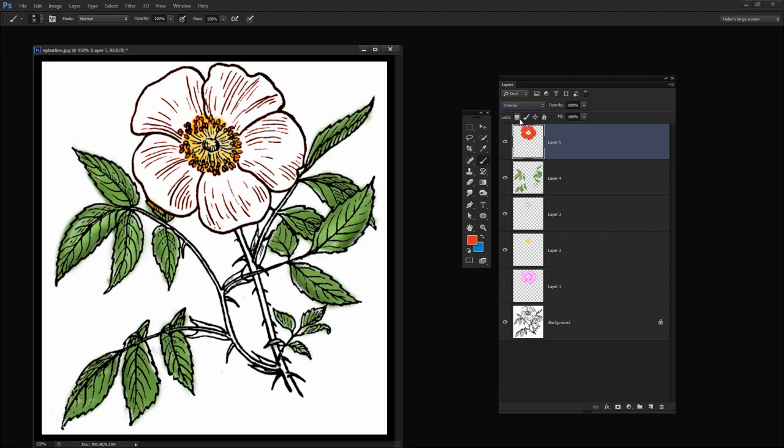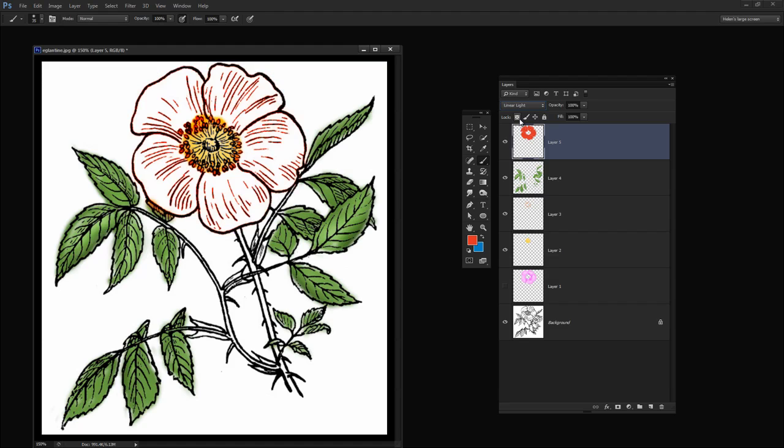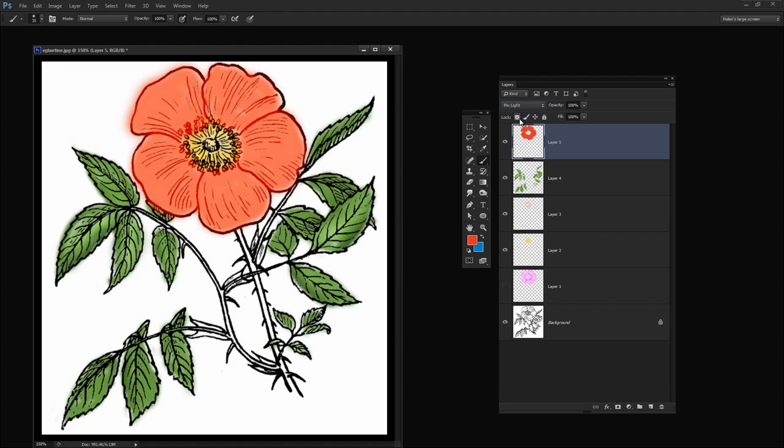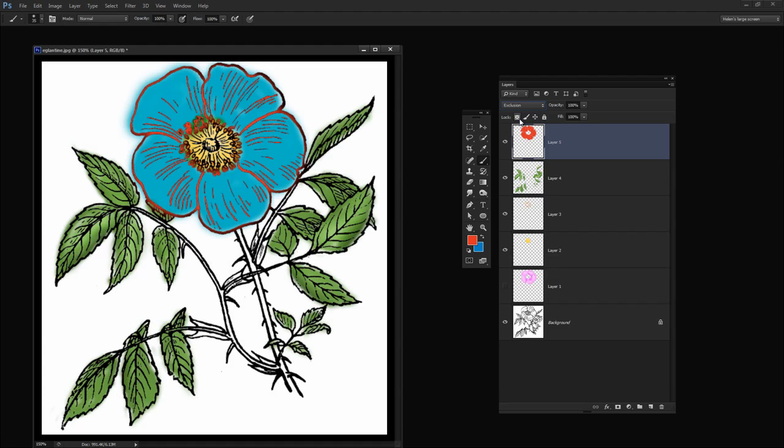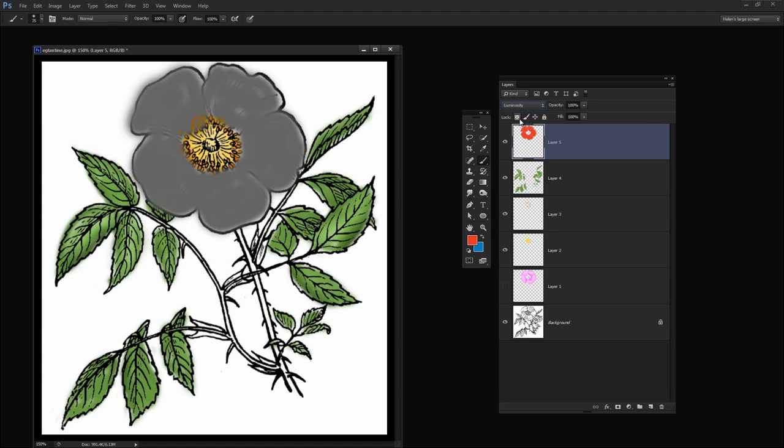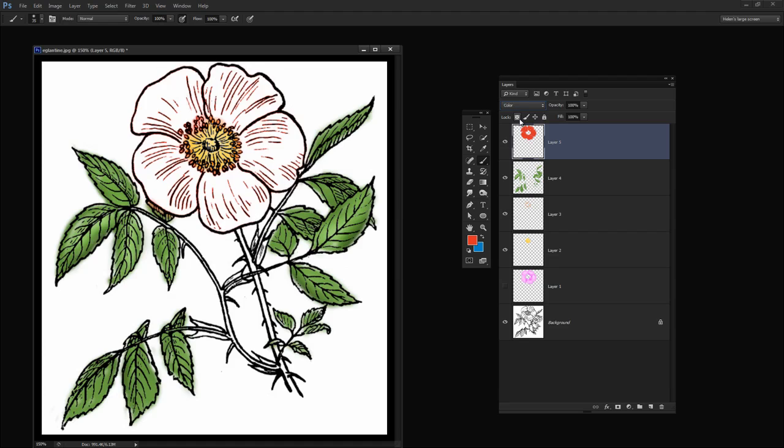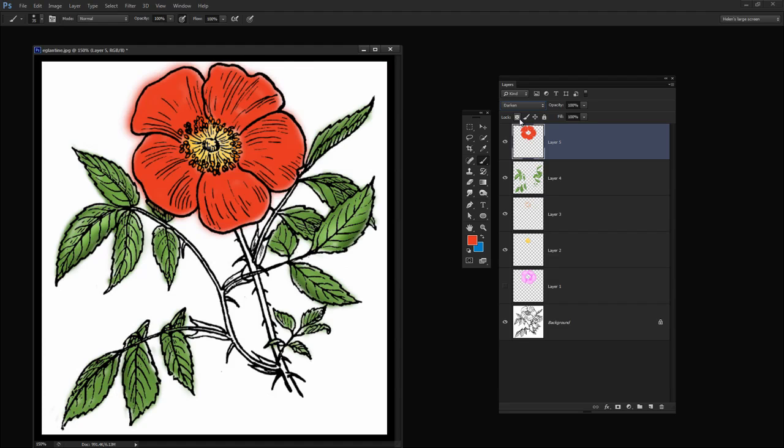So I'm going to settle on Darken. You'll see that most of these blend modes actually just give you colored pixels in the flower, or the difference and exclusion ones will invert the color. So they're not the ones to use. But I'm just going to run back up and we're just going to choose Darken here.